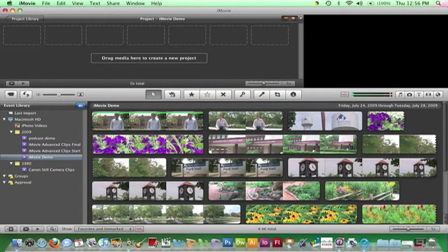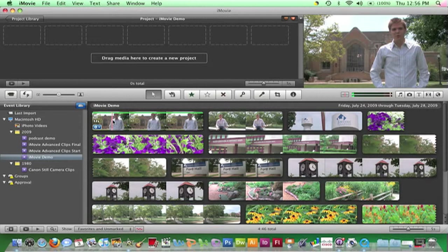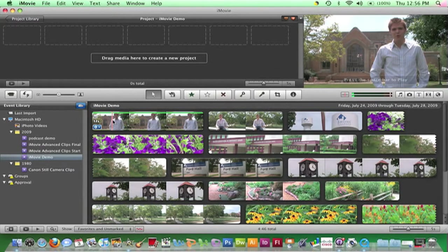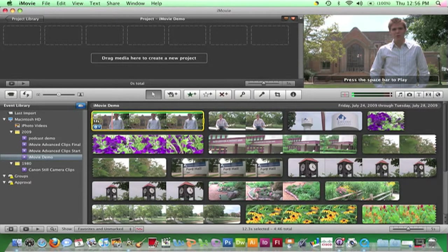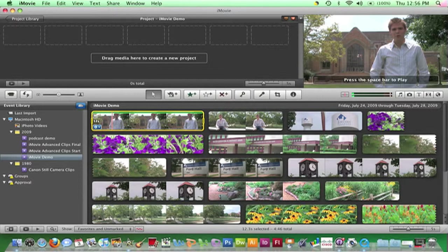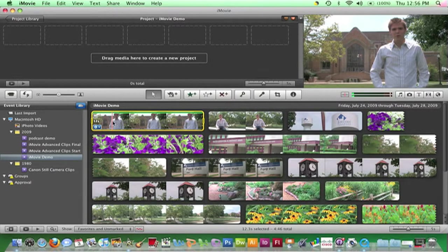The first is to select a clip or specific frames from a clip and click and drag them up to the project.